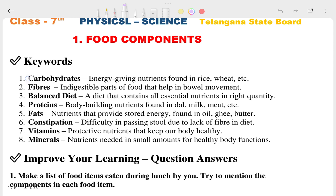The first keyword is carbohydrates. Carbohydrates are the energy-giving foods. Other keywords include balanced diets, protein, fats, vitamins, minerals, fibers, etc. Generally in your textbook there are only eight keywords, and these are the answers for those keywords.